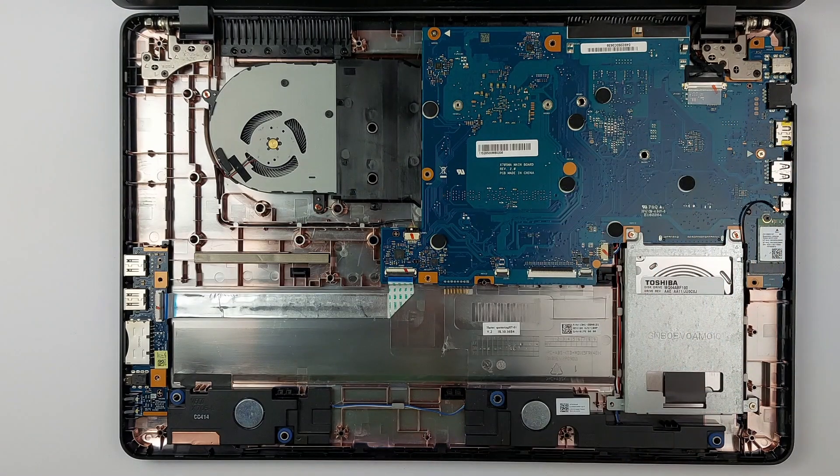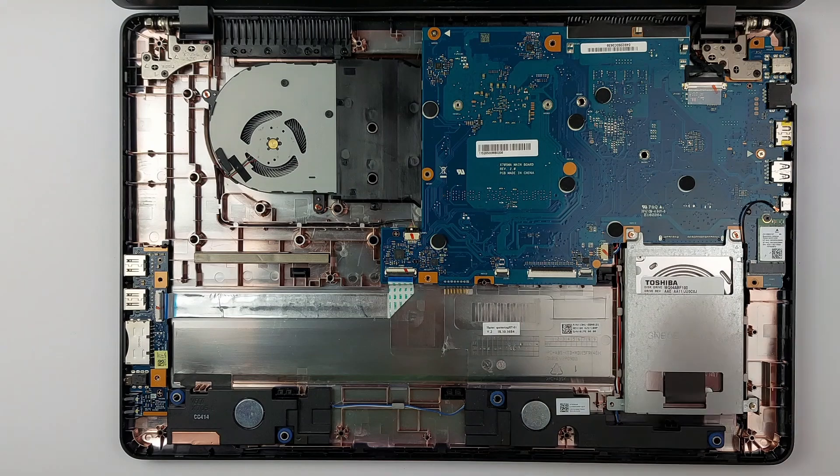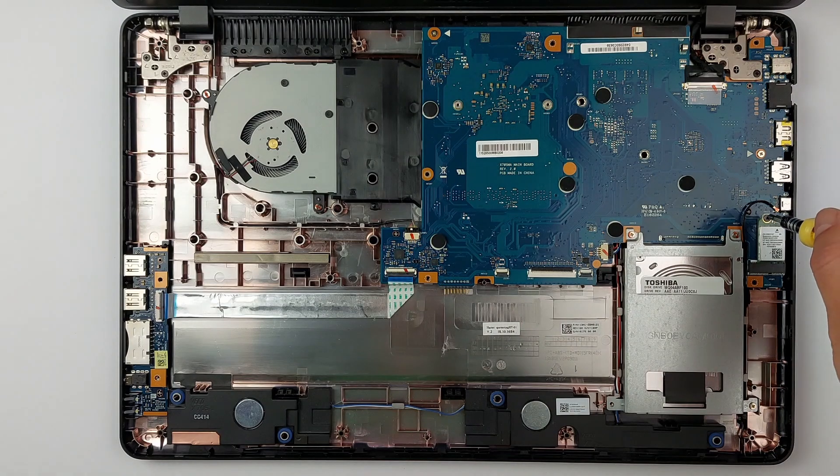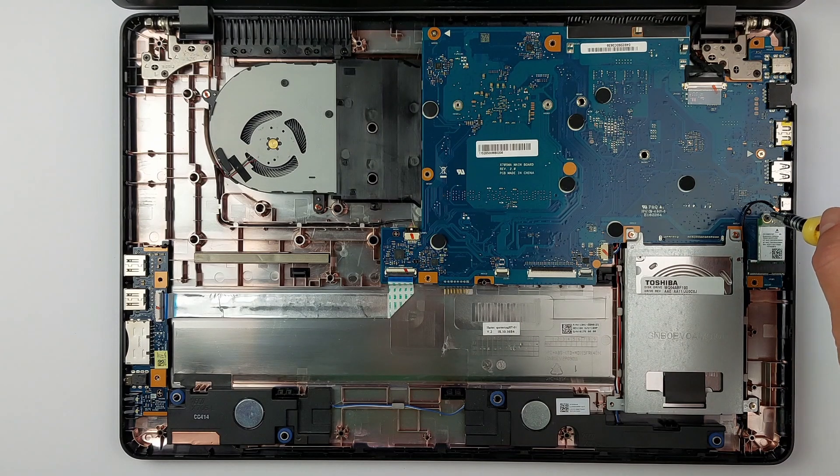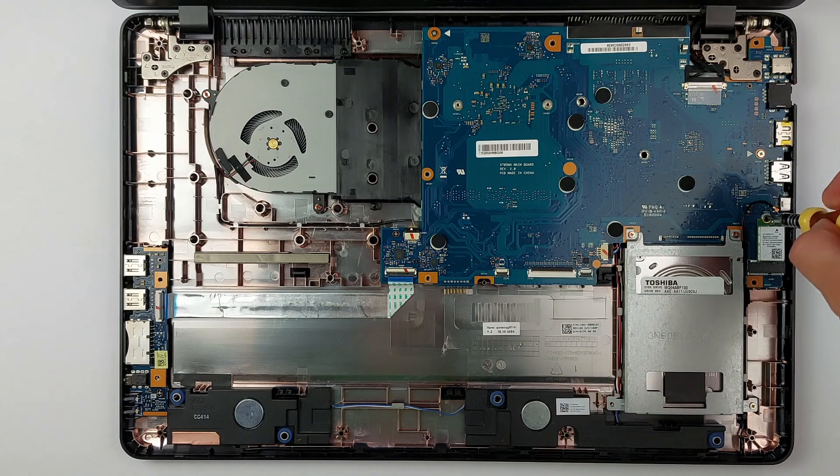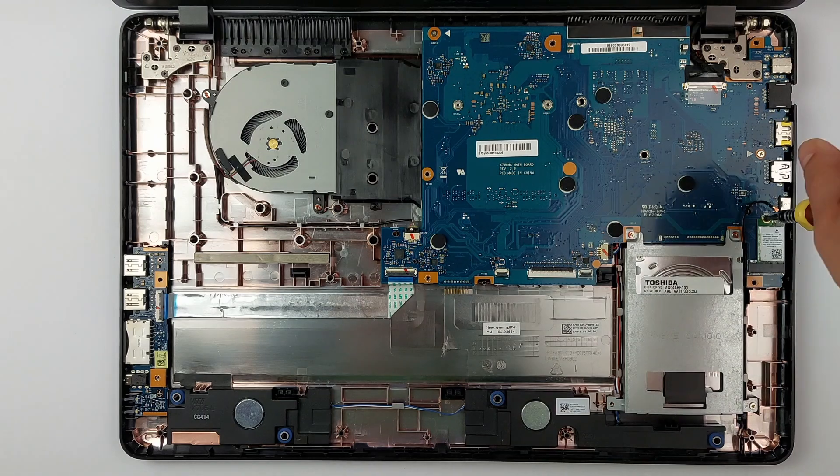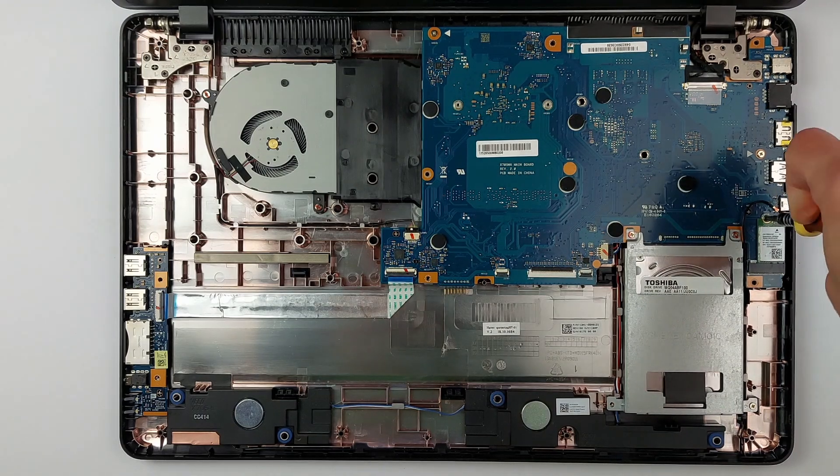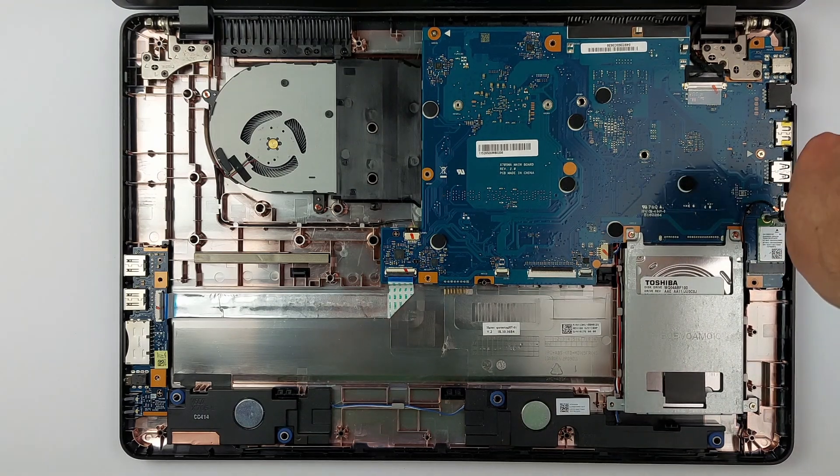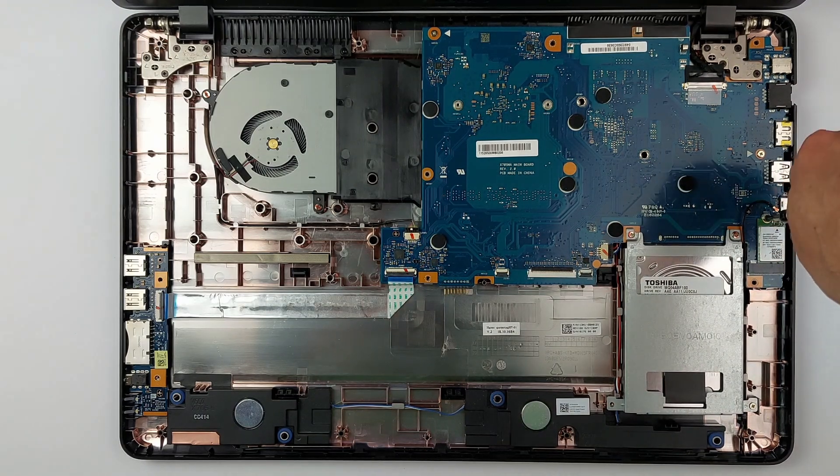Carefully disconnect the antenna wire first. These connectors are tiny and break easily. One screw holds the Wi-Fi card in place. Remove it and slide the card out at an angle. Perfect.